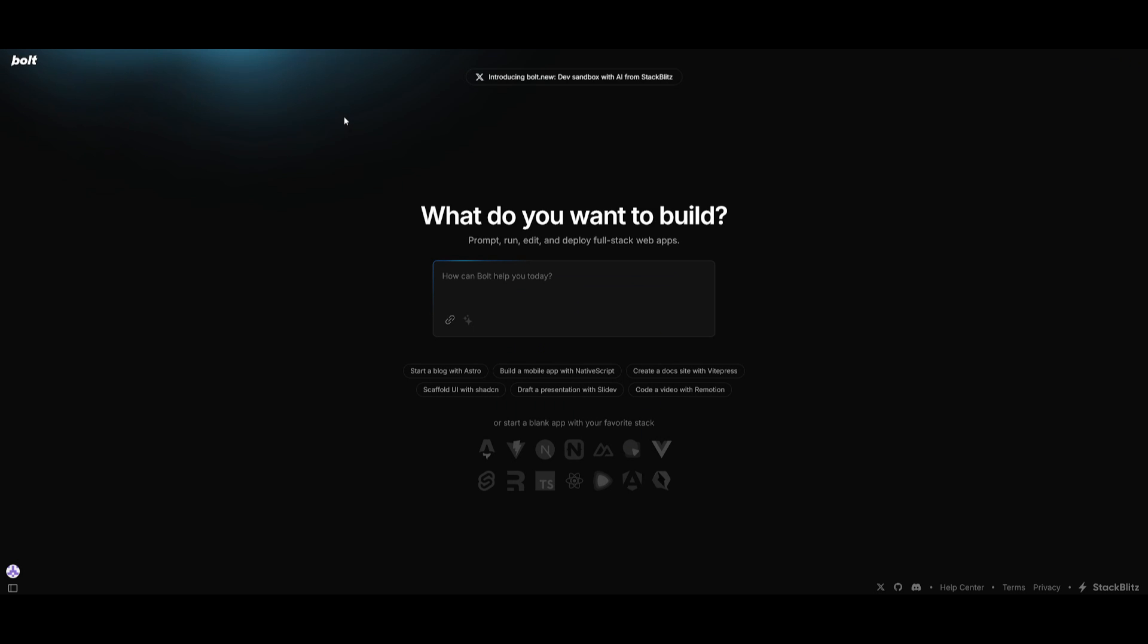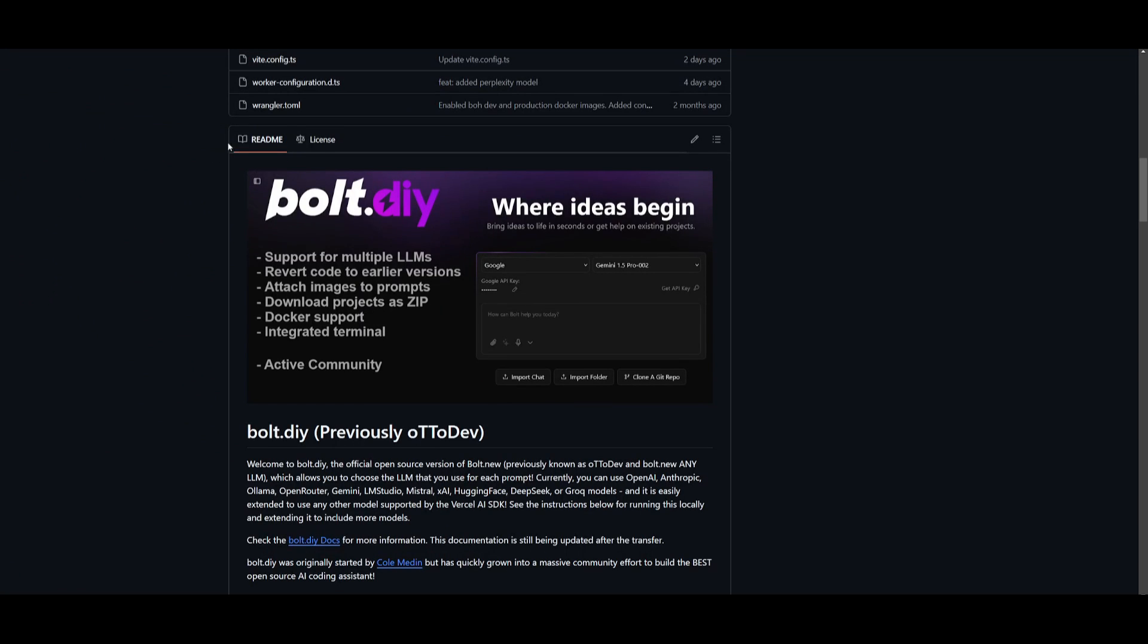Also, just an FYI, this is the original Bolt.new application, not the fork that we had covered multiple times on the channel. That was developed by Cole, who is a famous renowned YouTuber. But essentially, this open source project also even got a new update, and it has been rebranded to Bolt.DIY.